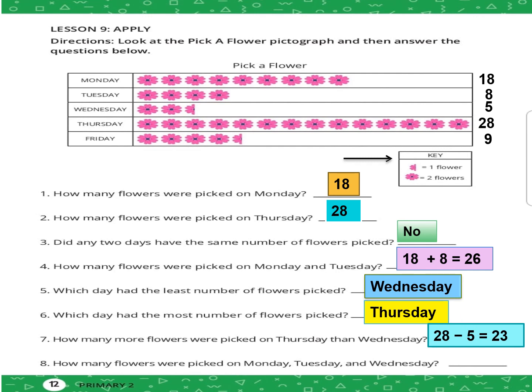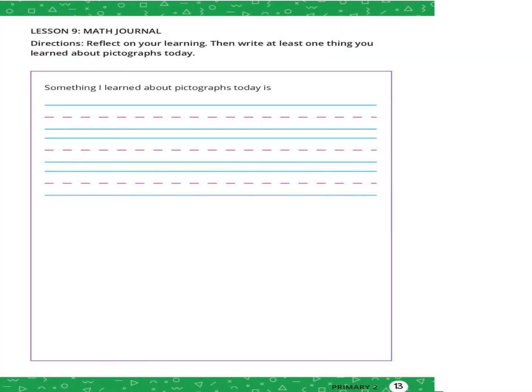Question number eight: how many flowers were picked on Monday, Tuesday, and Wednesday together? Monday is 18, plus 8 in Tuesday, plus 5 in Wednesday. The sum is 31.